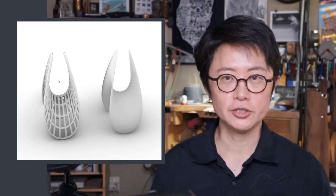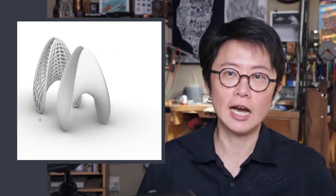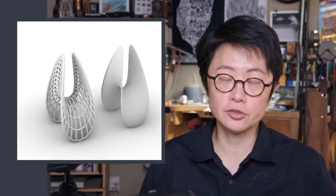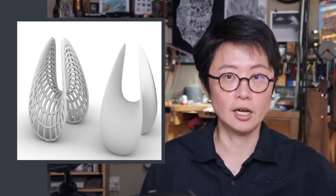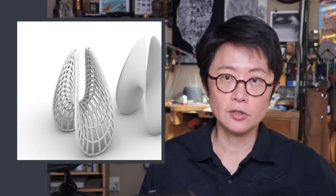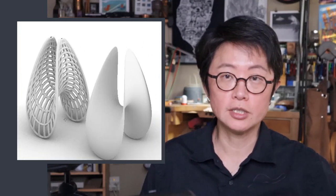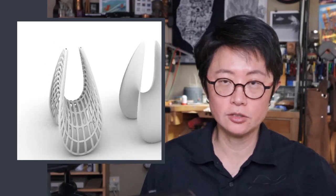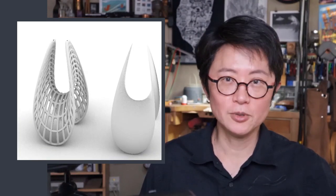Welcome back to PJ Chen Design. This is PJ. Today I would like to talk about this really interesting form and how do you get this surface and apply the wire construction on it. Hopefully that can help you on your design, whether it's in jewelry, architecture, or sculpture. Are you ready? Let's get started.